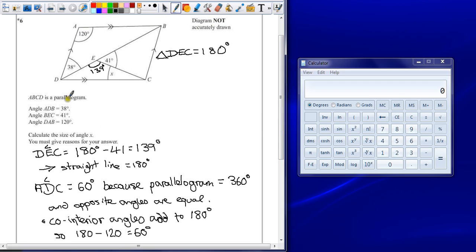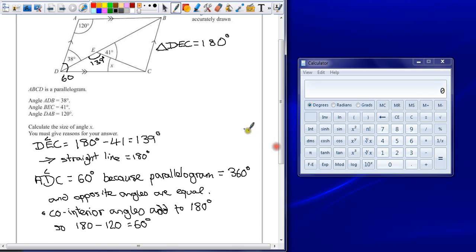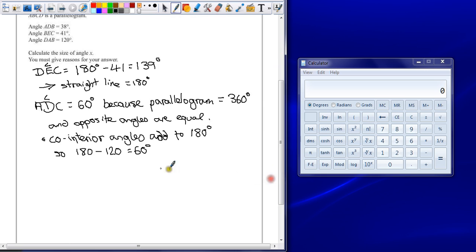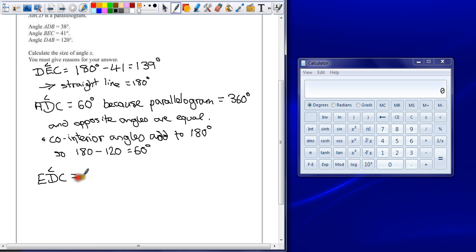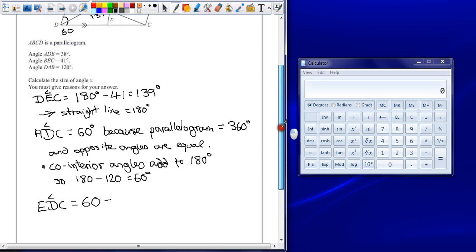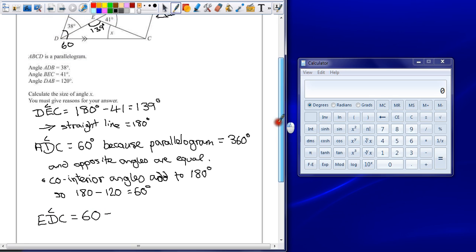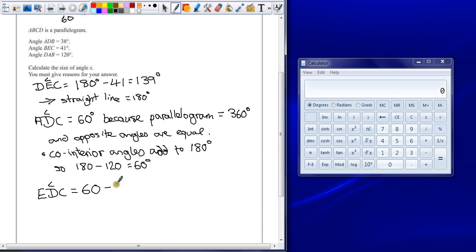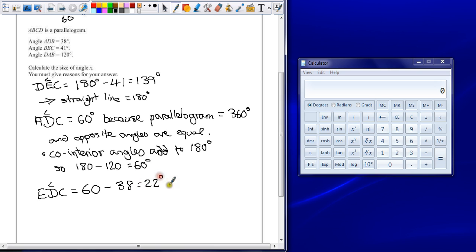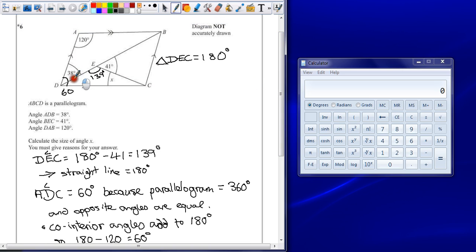So if we know that that whole angle there is 60, we can work out angle EDC. So angle EDC can be given as 60 subtracting the angle that we know, which is 38, leaving us with an angle of 22 degrees. So this angle inside my triangle is 22 degrees.